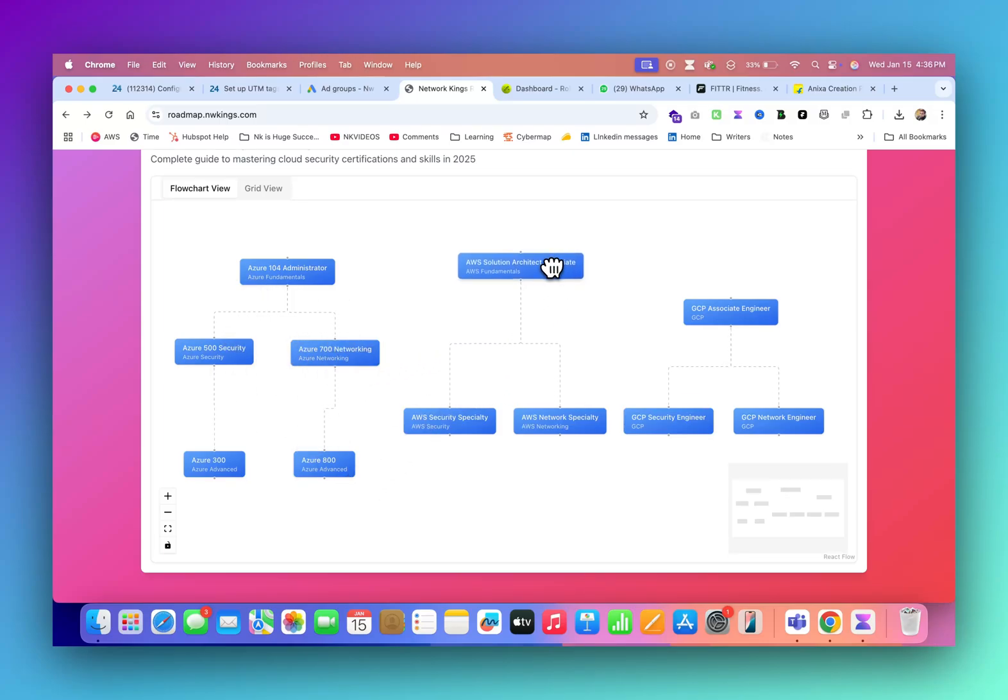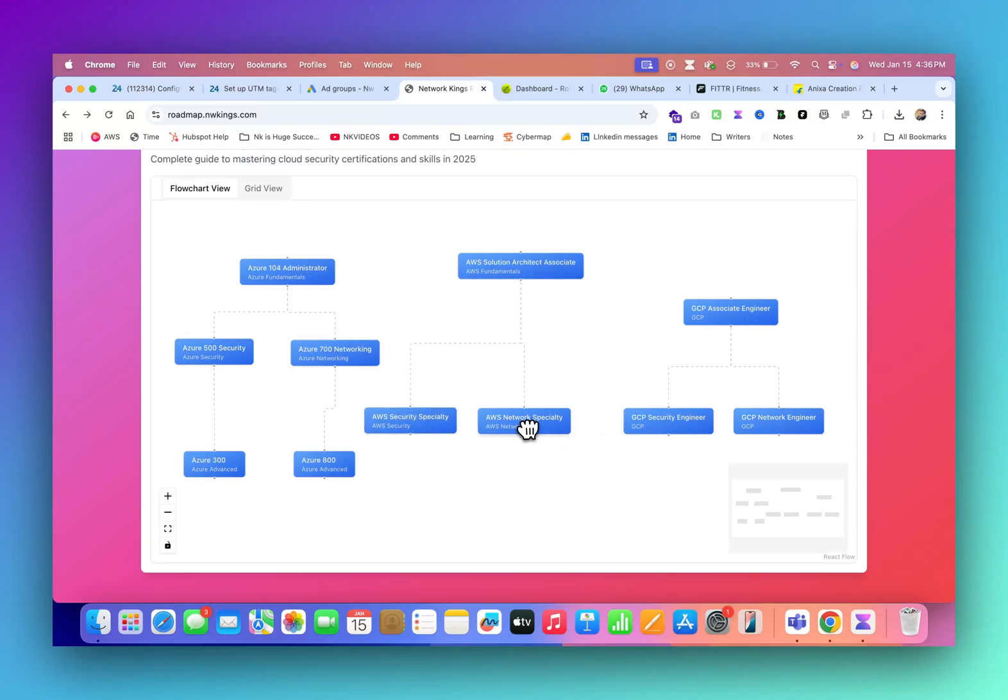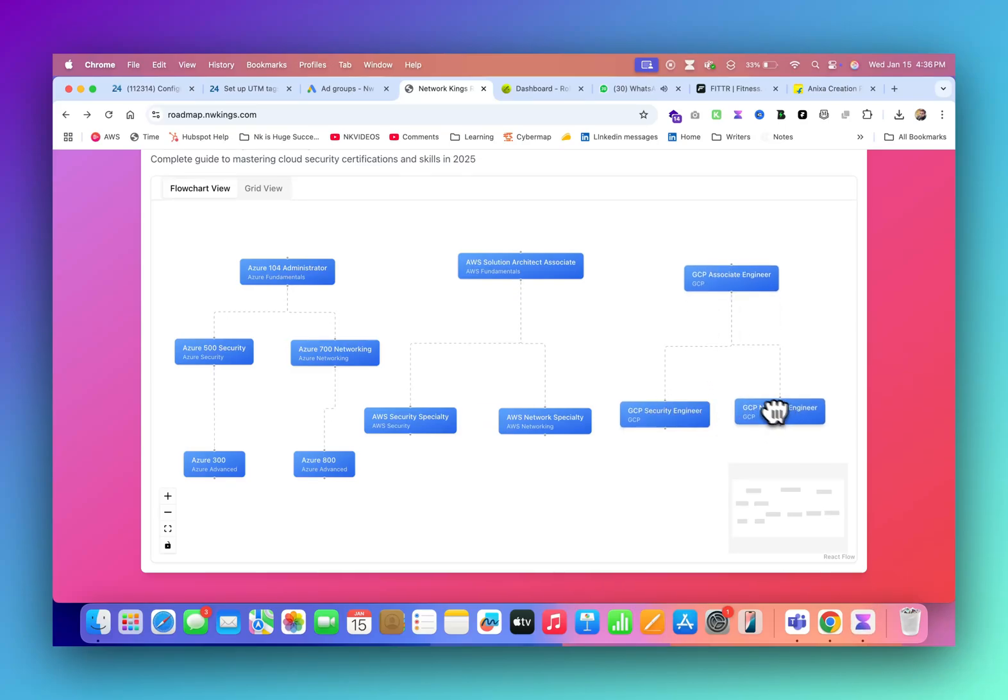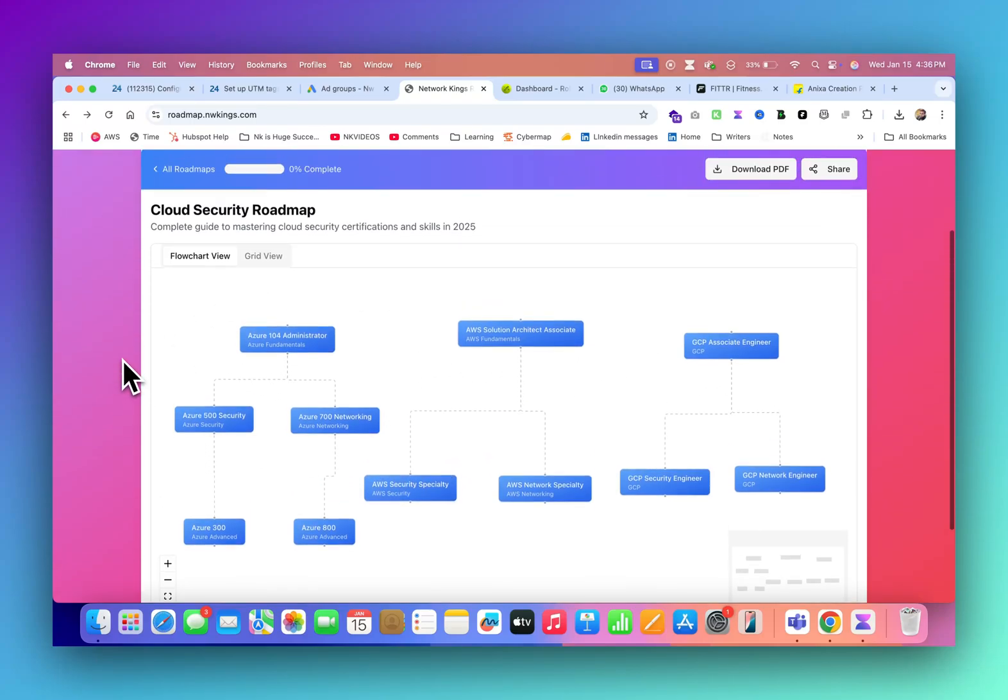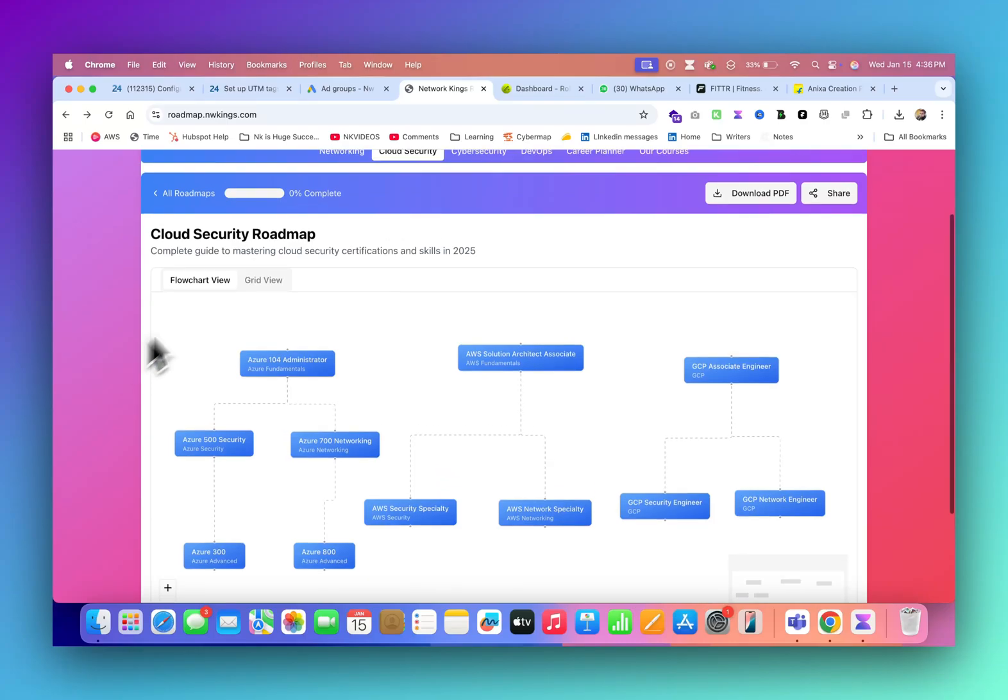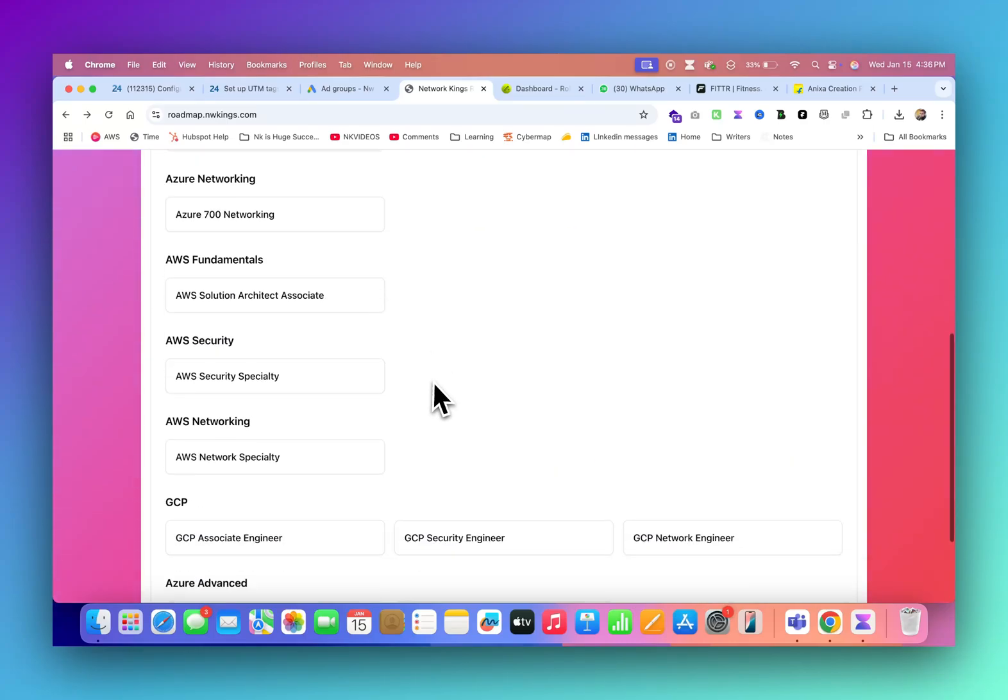To get into AWS, start with solution architect, then security specialist, then network specialist. GCP also goes with GCP security engineer, GCP security network engineer. The recommendation is to learn everything because nowadays multi-cloud security is also booming. You can also check the grid view.